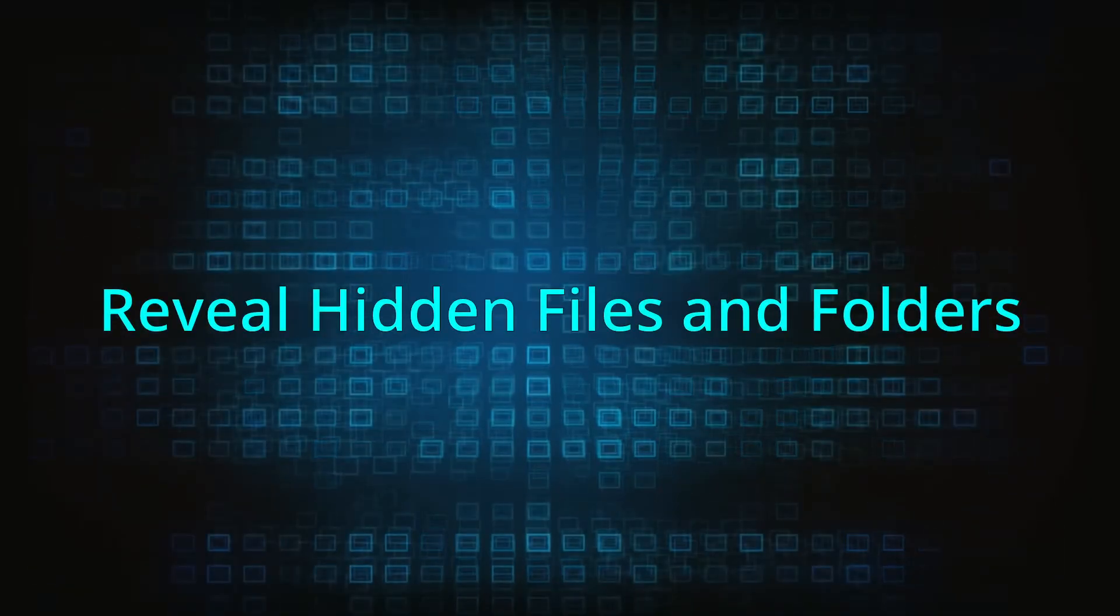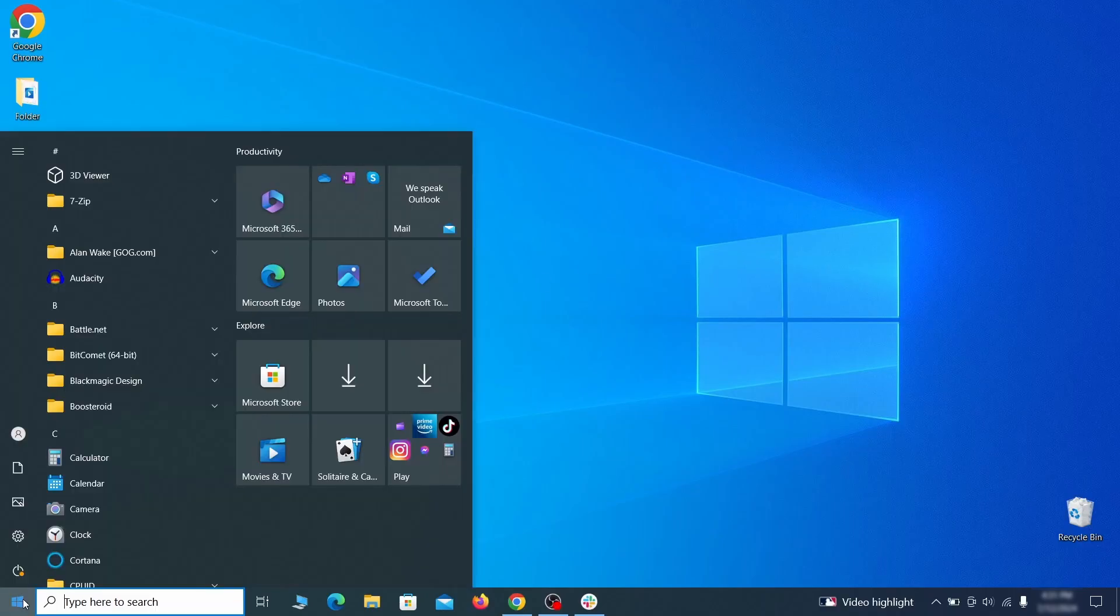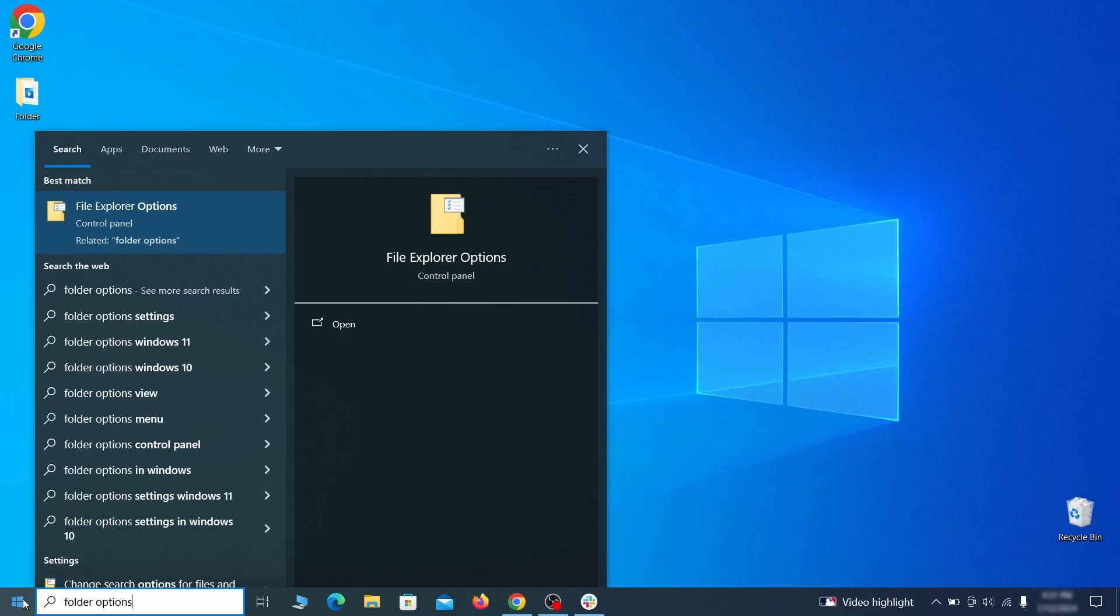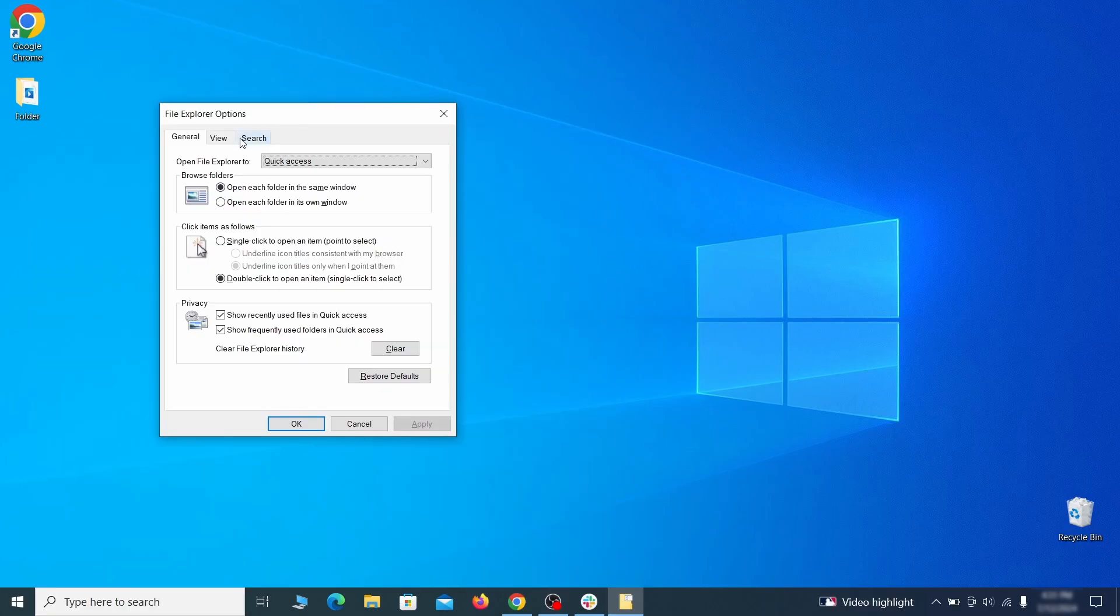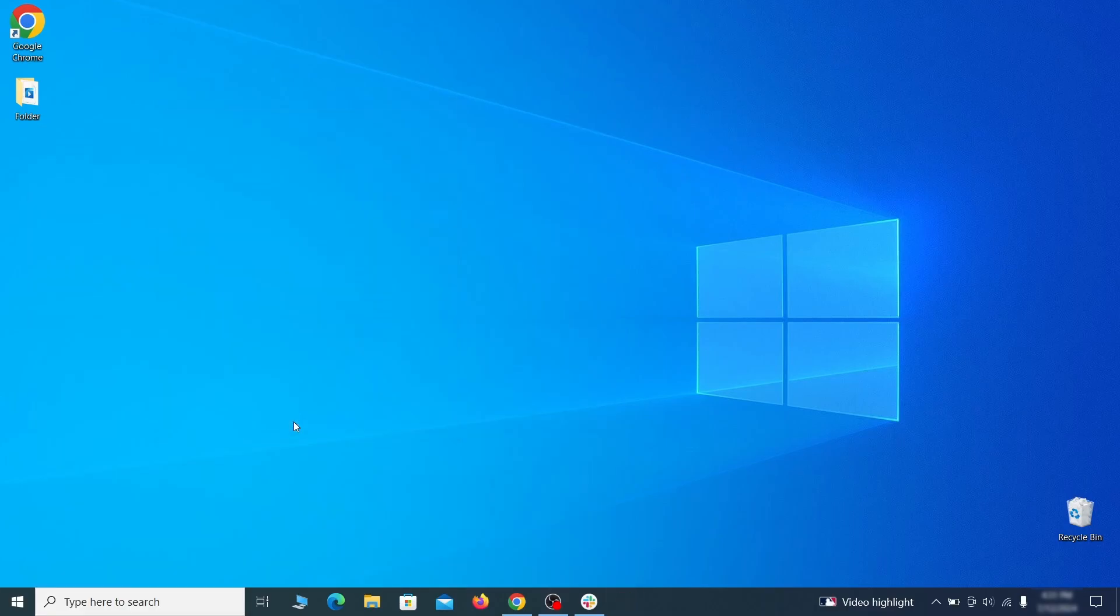You must start by making any hidden files and folders visible so the hijacker can't hide anything from you. Click the start menu, type folder options, and hit enter. Then go to the view tab, enable the show hidden files and folders option, and click OK.